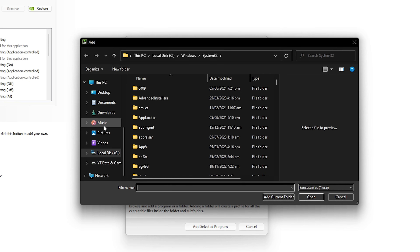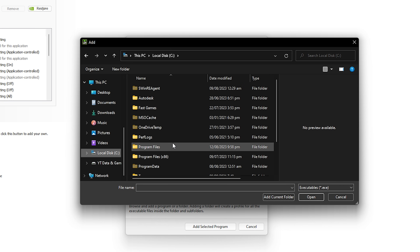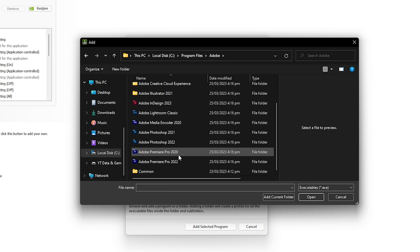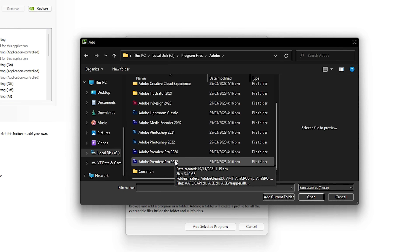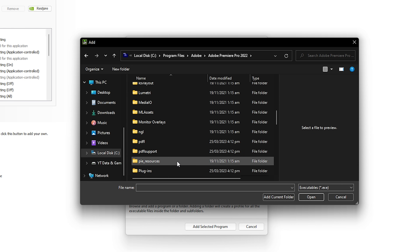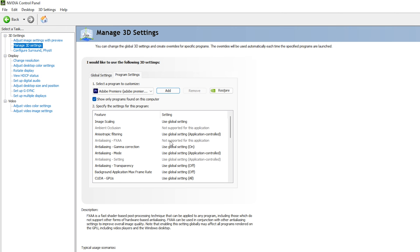If you need to browse manually, the default location is: Local Disk C → Program Files → Adobe → your Premiere Pro version folder. Find the .exe application file inside, click Open, and it will be automatically applied to the program settings for GPU customization.